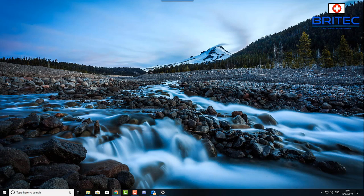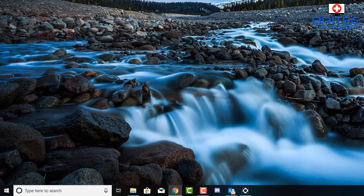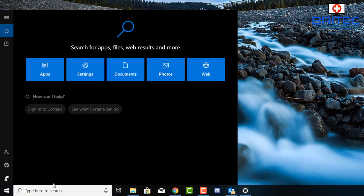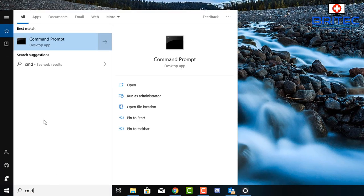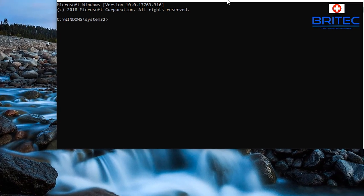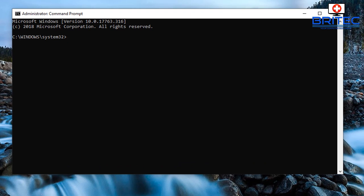First off we're going to need to go down to the search box here and type in CMD, and then we can see the command prompt here. Run this as administrator so you can see administrator command prompt.